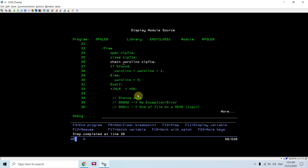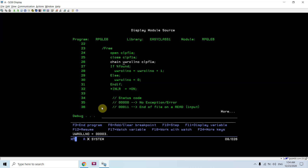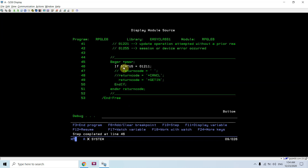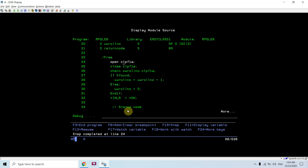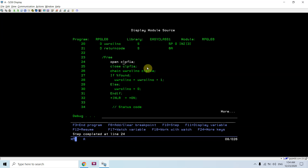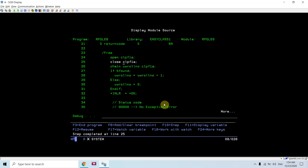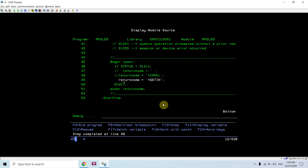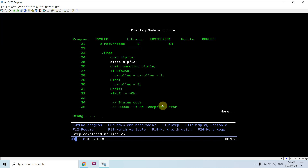If you look at the behavior of this code: since we are chaining with the same roll number again and again, and passing *GETIN as the return code, it keeps skipping that processing and executing the same set of lines from the start. The program appears to have gone into an infinite loop.